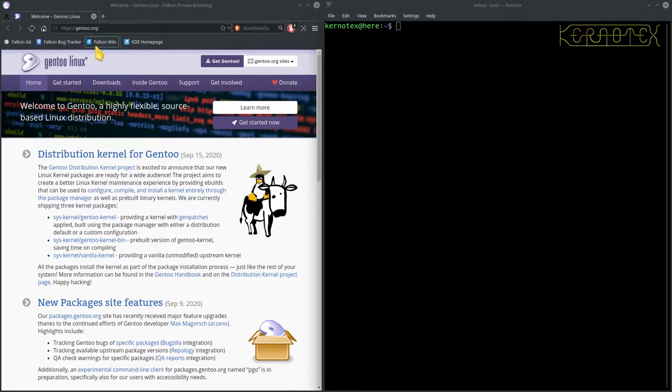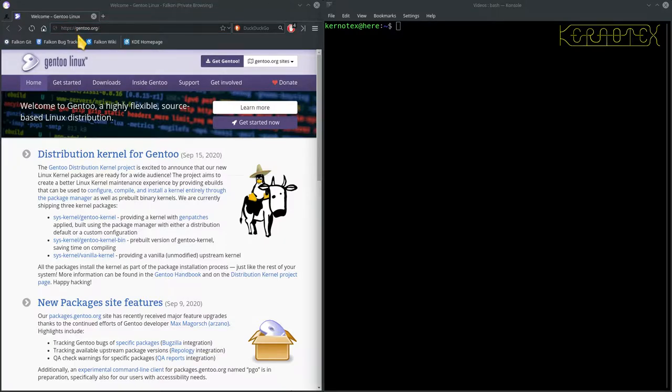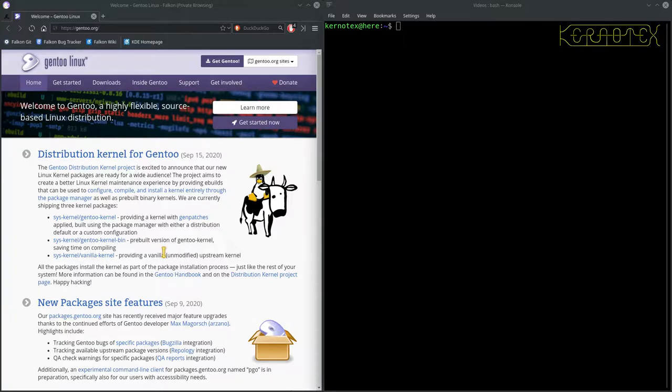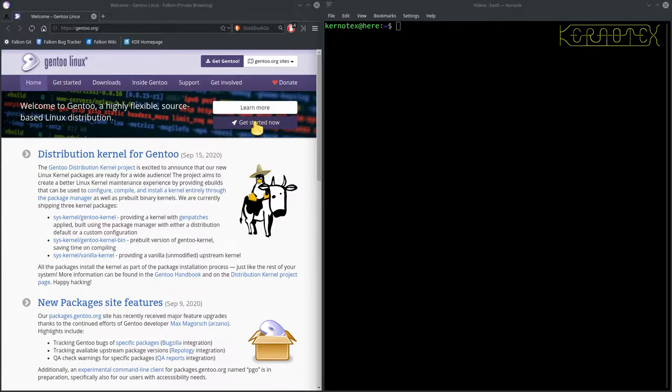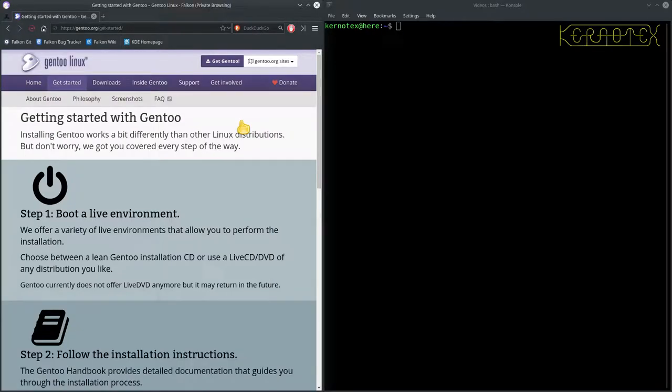So the first thing to do is to go to the website of course, which is httpsgen2.org, and this is the landing page you'll get. And the first thing you'll probably want to do is to go to the get started page, which is either this button here or this link here. So I'll just click on that there. And it tells you what to do here.